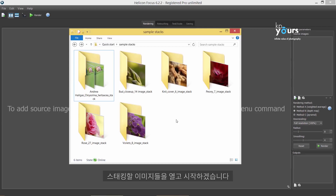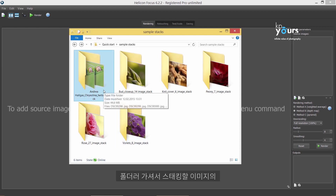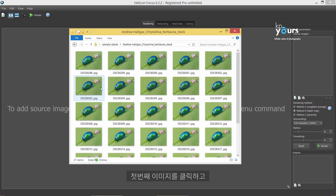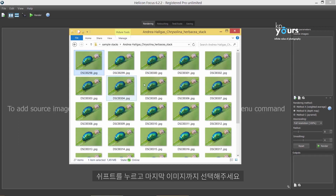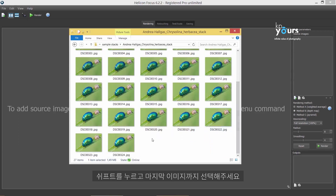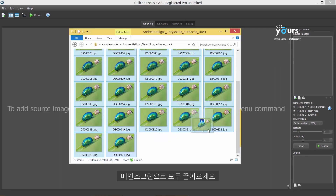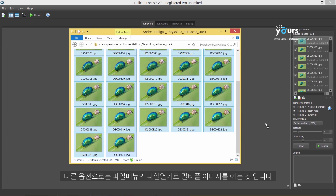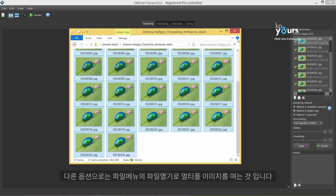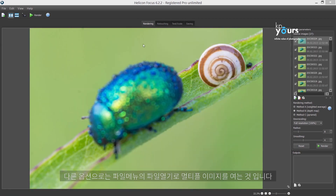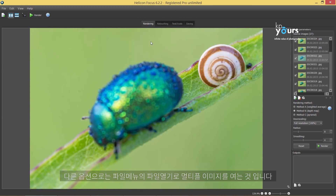We will start by opening the stack of images. Once you've found it in the Explorer, click on the first image. Hold down the Shift button and click on the last one. Now that you have all the images chosen, just drag the whole stack onto the main screen. The other option is to open multiple images using the Open Images command in the File menu.